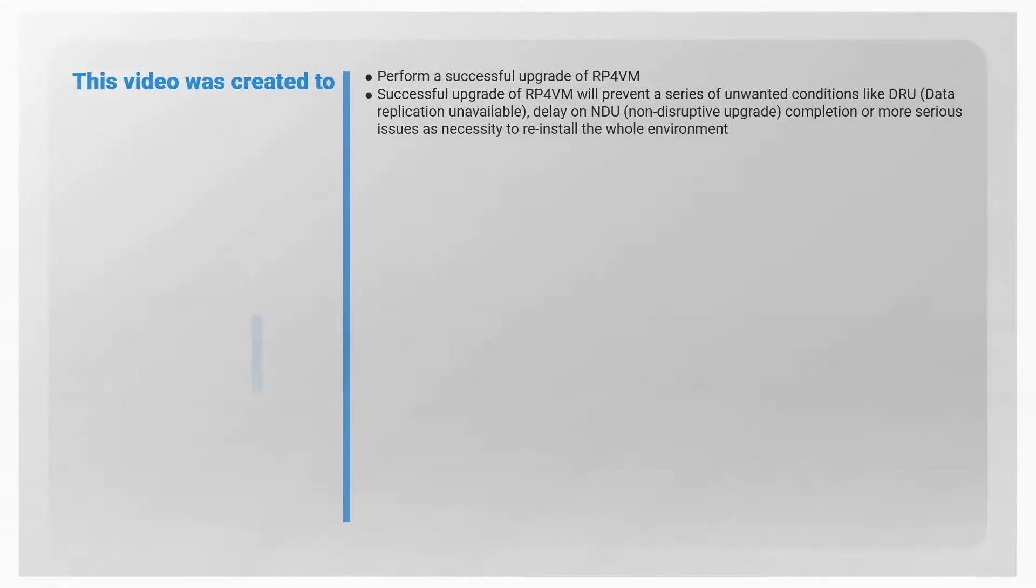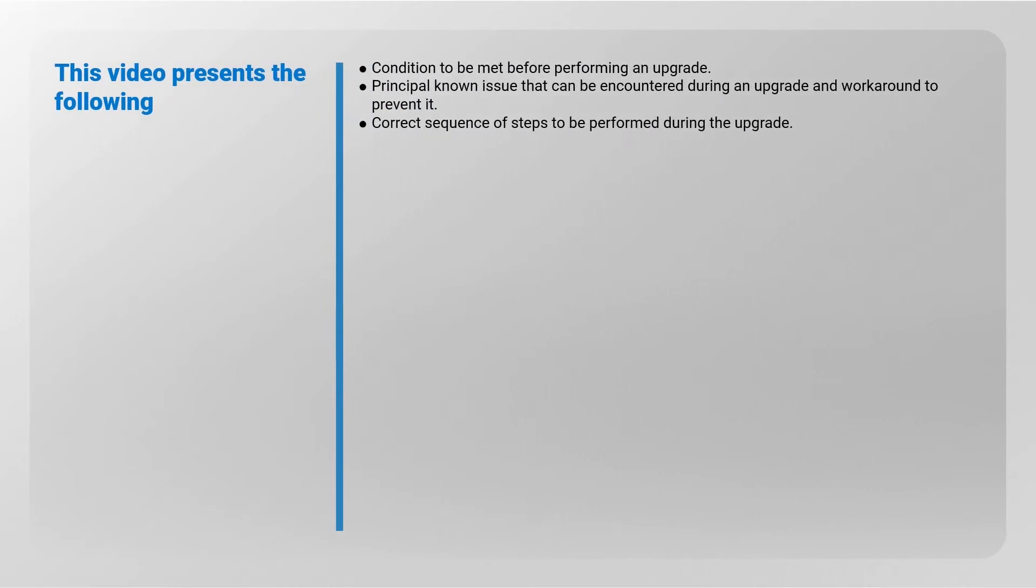This video presents the following: Conditions to be met before performing an upgrade. Principal known issues that can be encountered during an upgrade and workaround to prevent it. Correct sequence of steps to be performed during the upgrade.